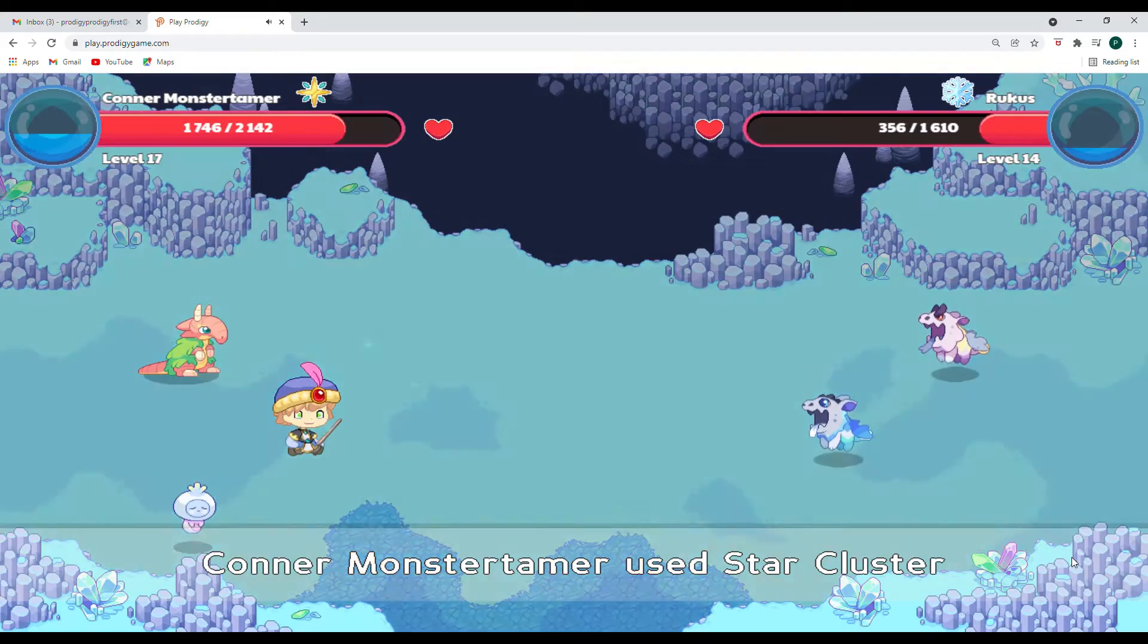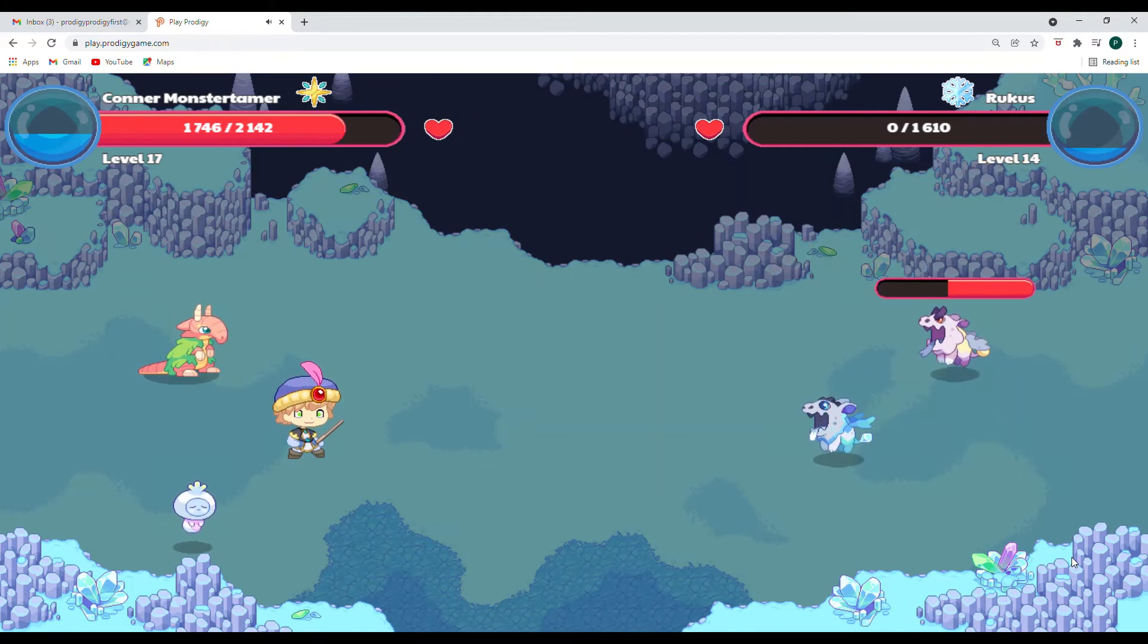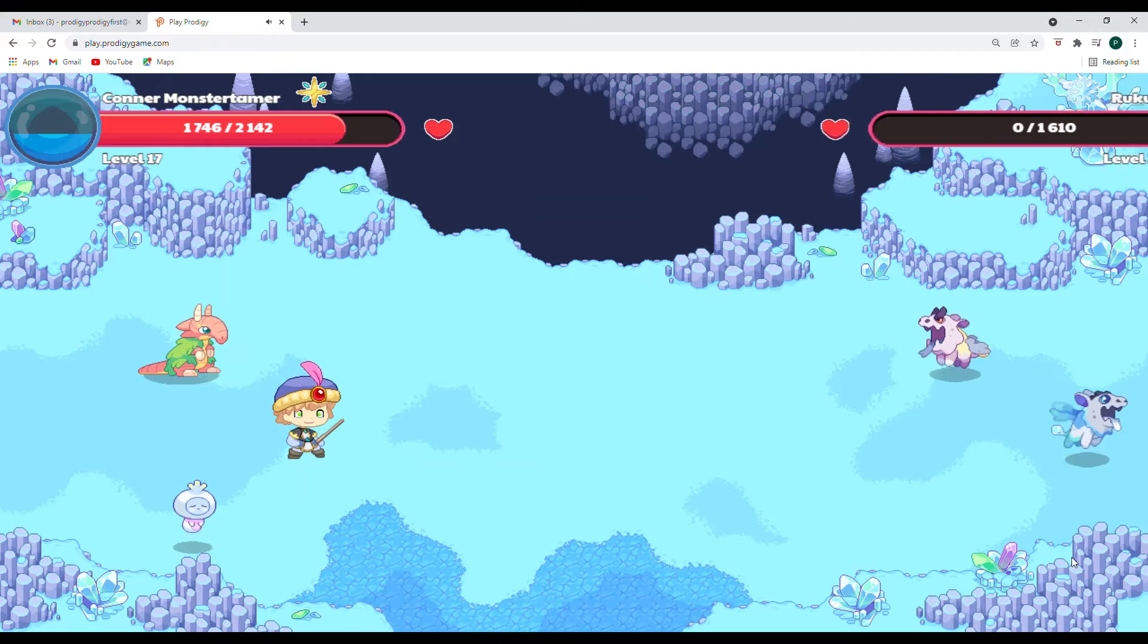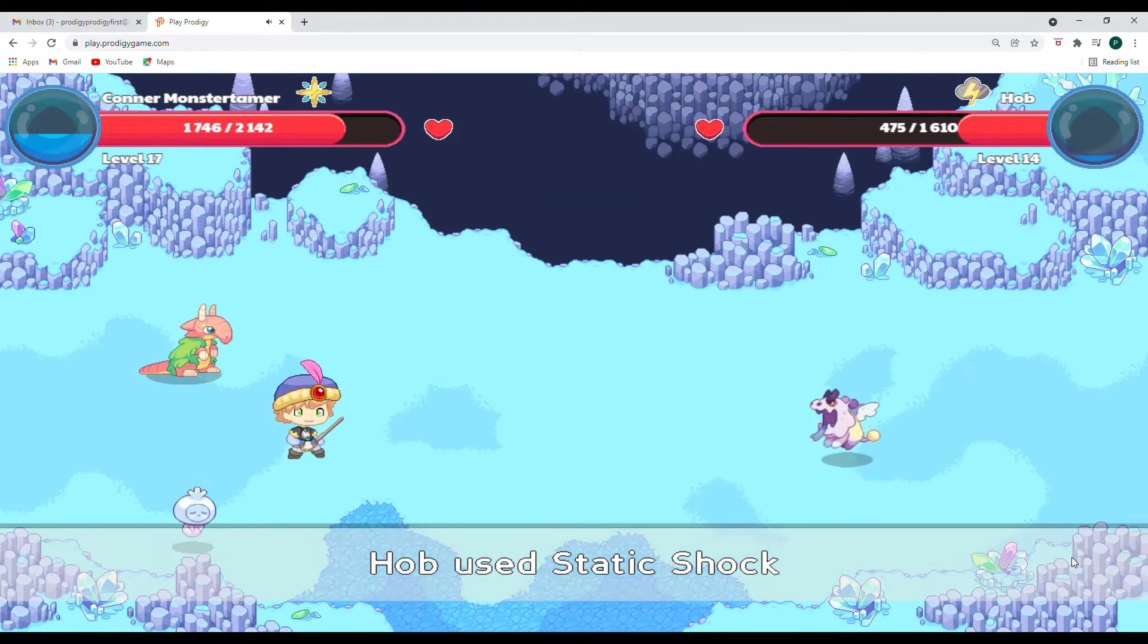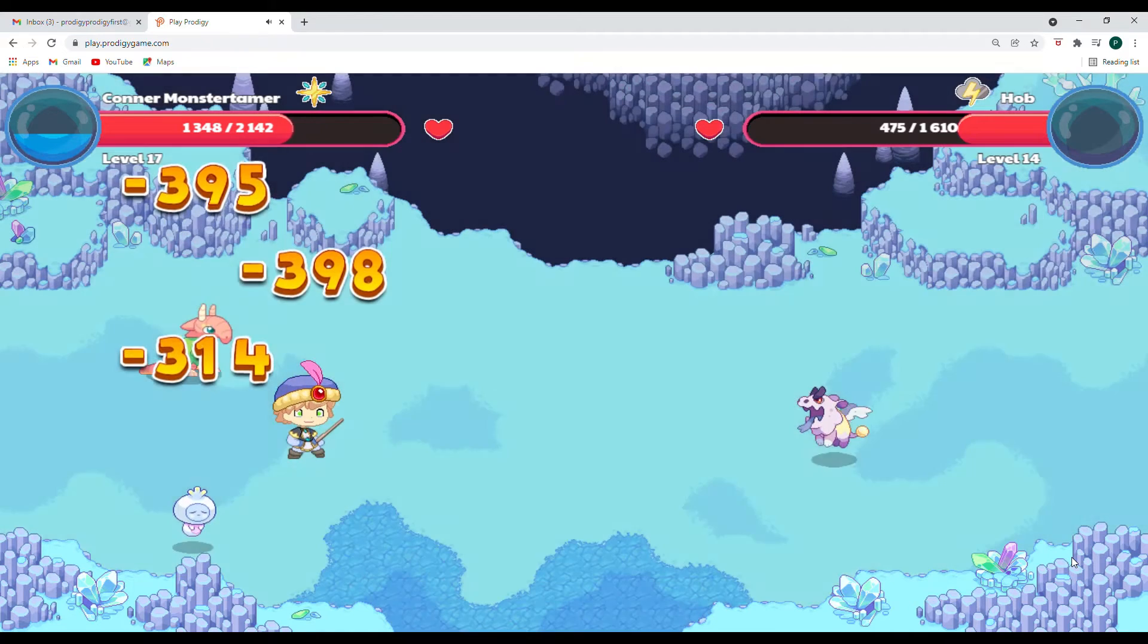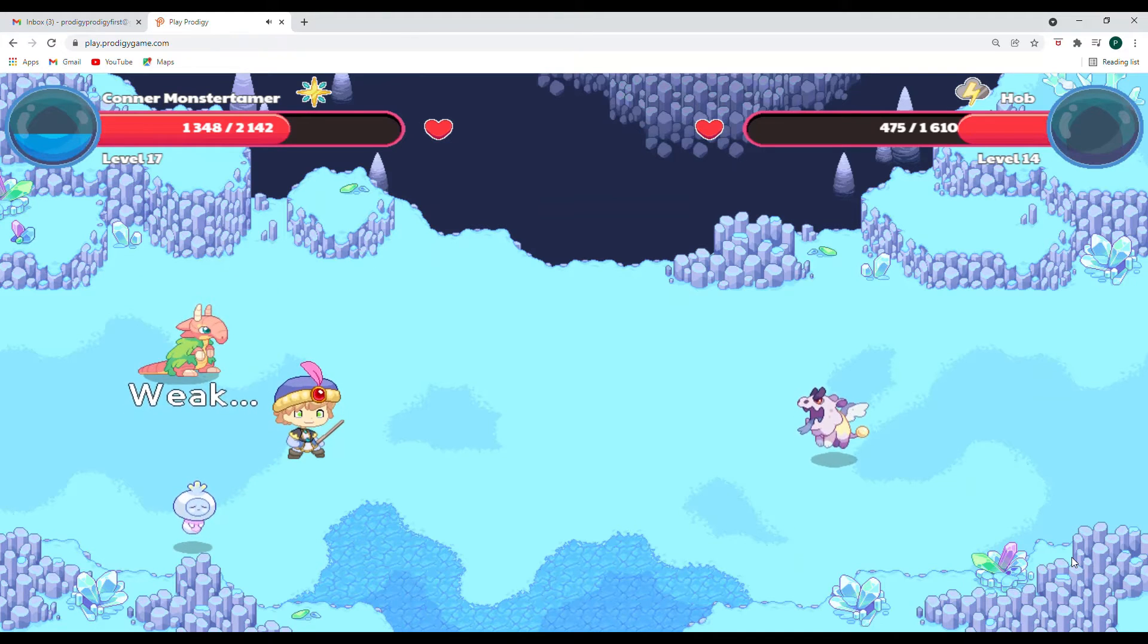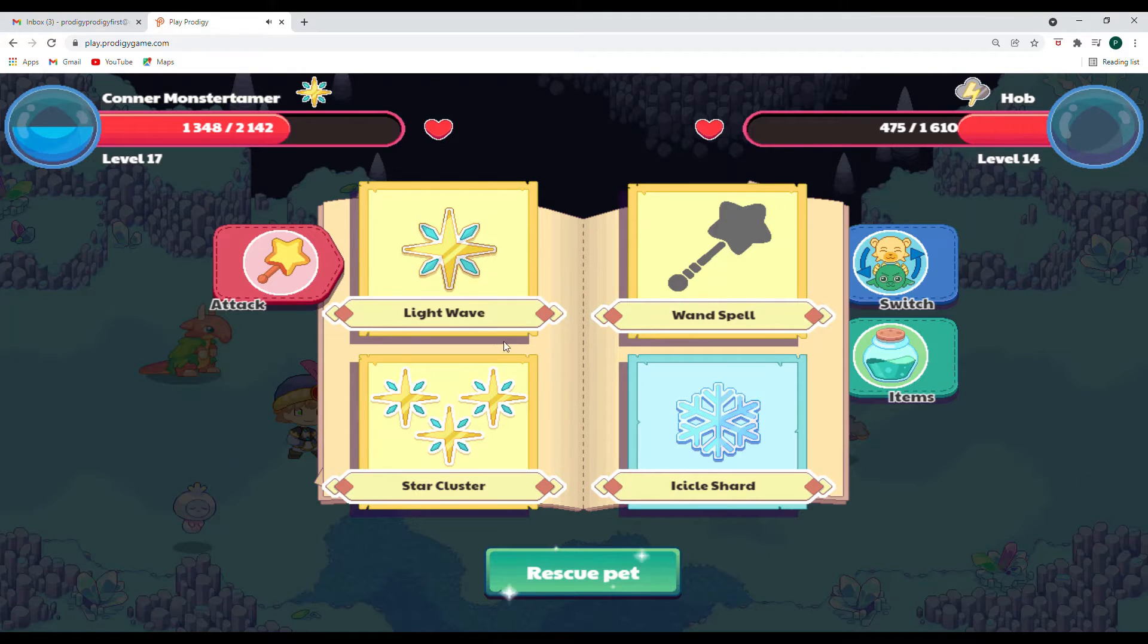All right. There we go. Yes. Way to go. We're down to one. And I think we have one more attack left in this battle. We will see. And Hob is using static shock. Oh man. It hit all of us. Oh, let's see. Let's see what we can do.